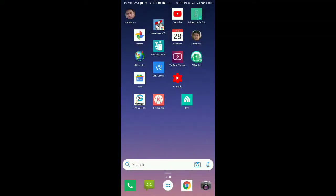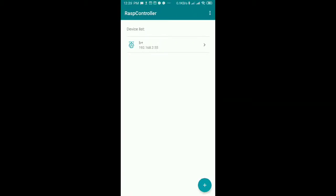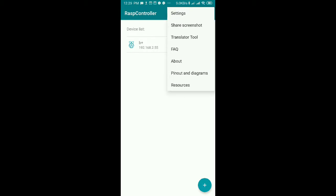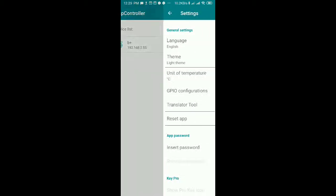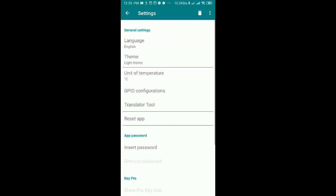I'll show you the program I use on Android. This is the easiest one. It's called Wraps Controller. Let's connect it.